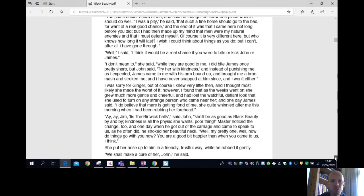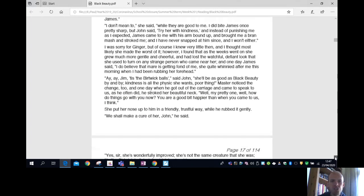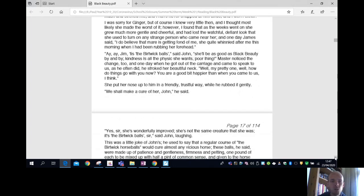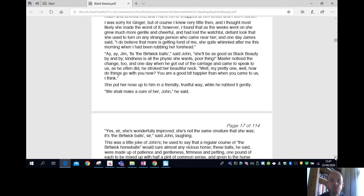I was sorry for Ginger. Of course, I knew very little then, and I thought most likely she made the worst of it. However, I found that as the weeks went on, she grew much more gentle and cheerful, and had lost the watchful, defiant look that she used to turn on any strange person who came near her. And one day, James said, I do believe that mare is getting fond of me. She quite whinnied after me this morning when I had been rubbing her forehead.